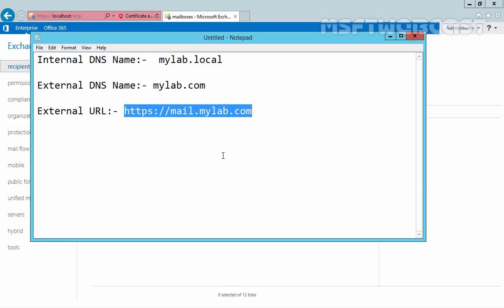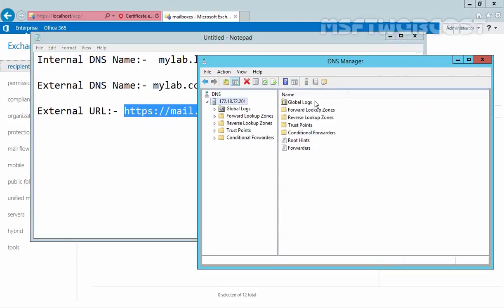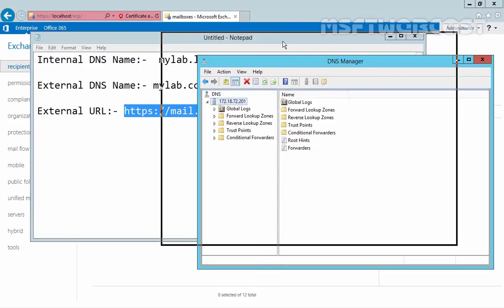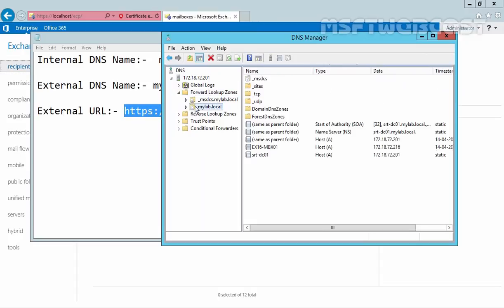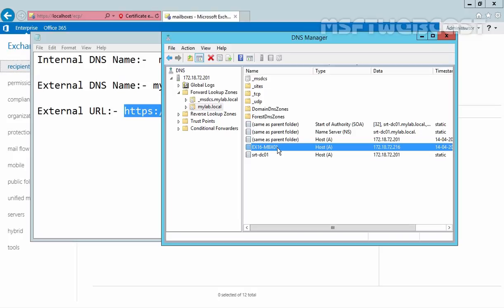But for that, we also have to configure our DNS server. I'll open the DNS management console, and as you can see, we have a zone name mylab.local with an entry for our Exchange server - this is our internal name.